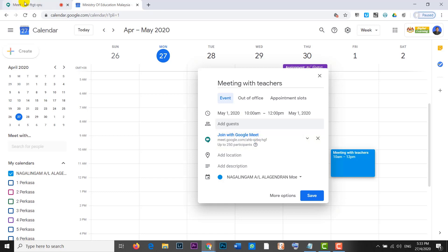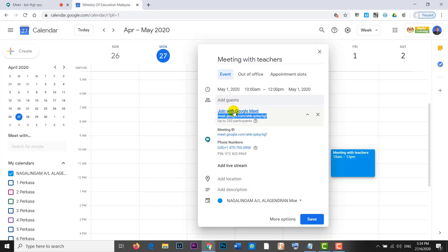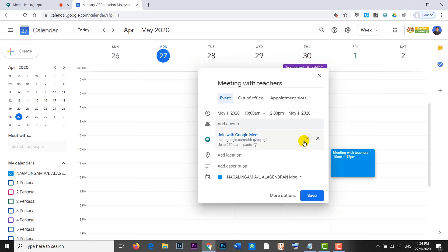If you create a meeting in Google Meet, you can arrange a Google Meet directly in the calendar. You can copy this to the teachers. Now, if you have more than 250 names, then you can join in Google Meet. Google Meet has a limit of 250.